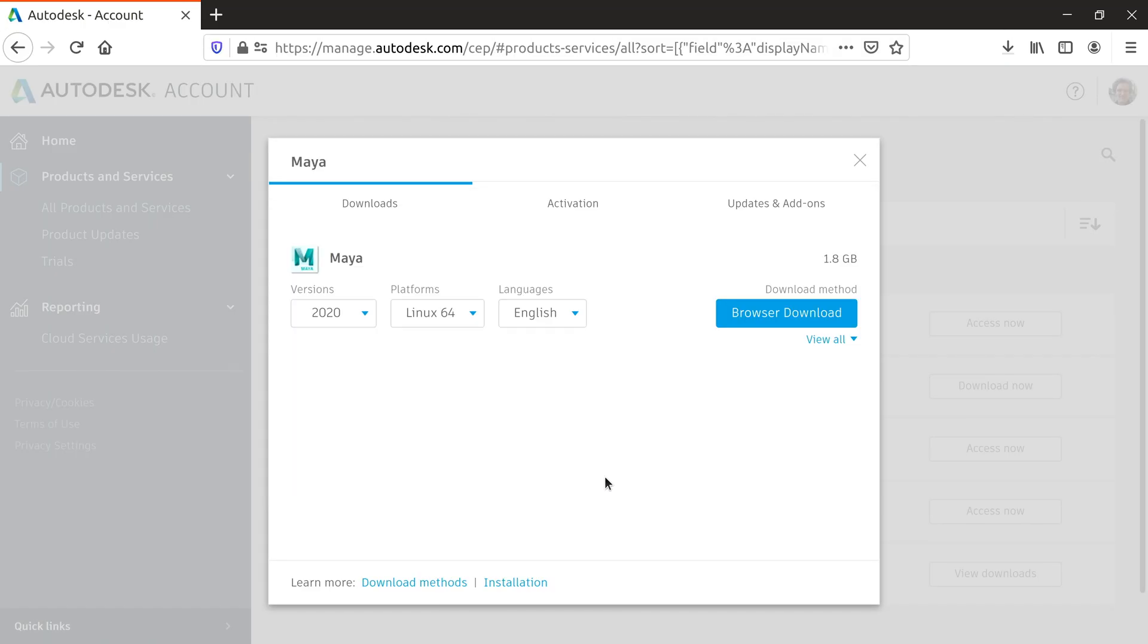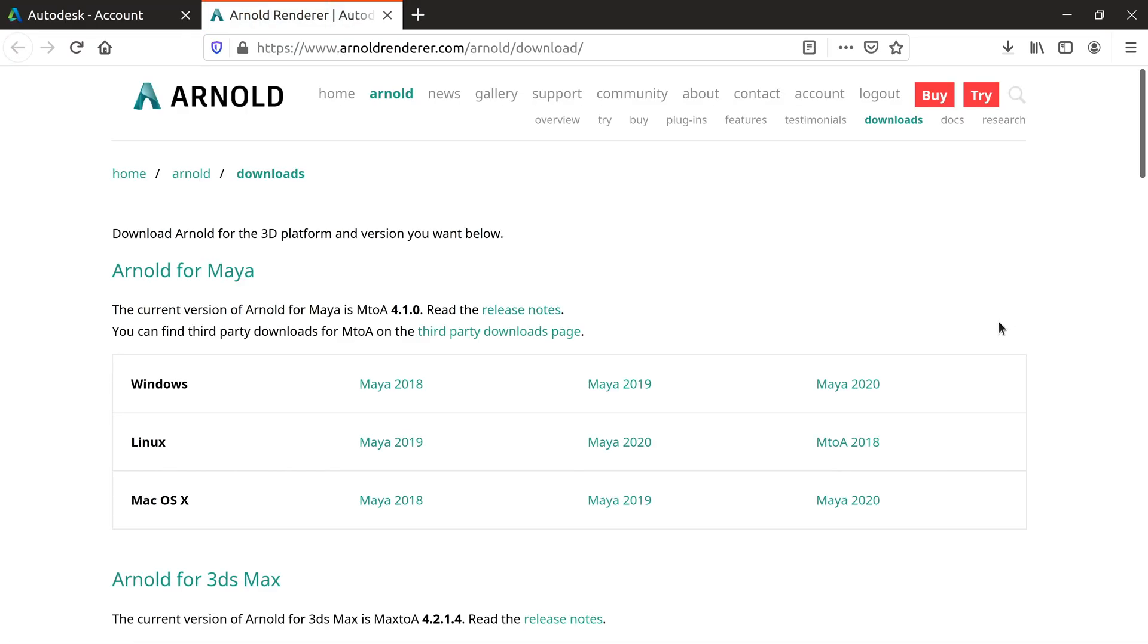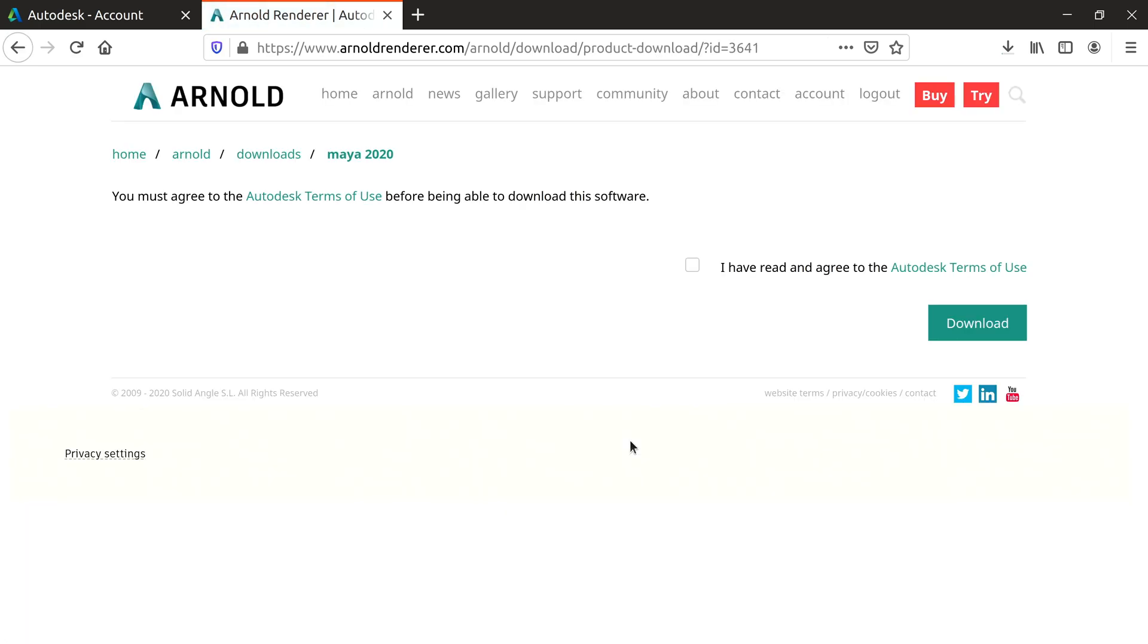To download Arnold, close the window and click Access Now. This will open a new page where you can download the Maya 2020 version of Arnold.